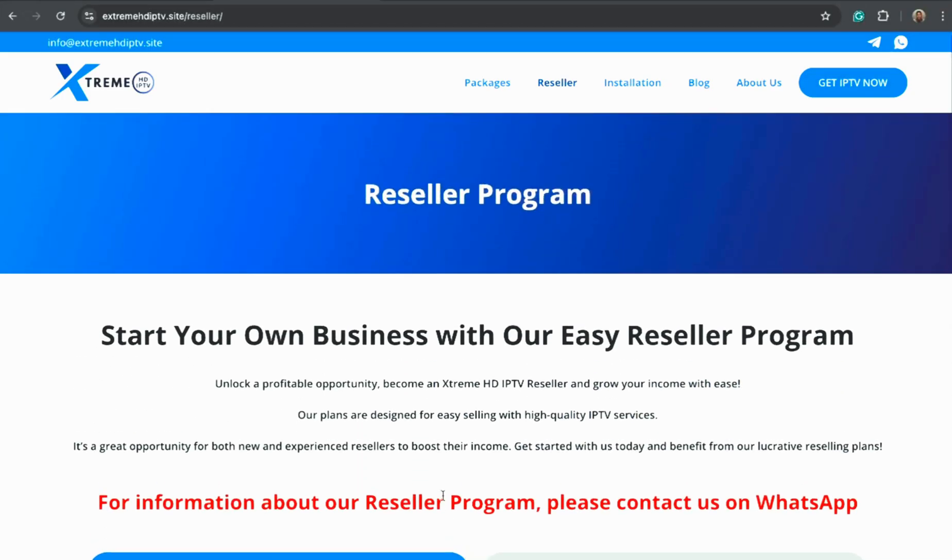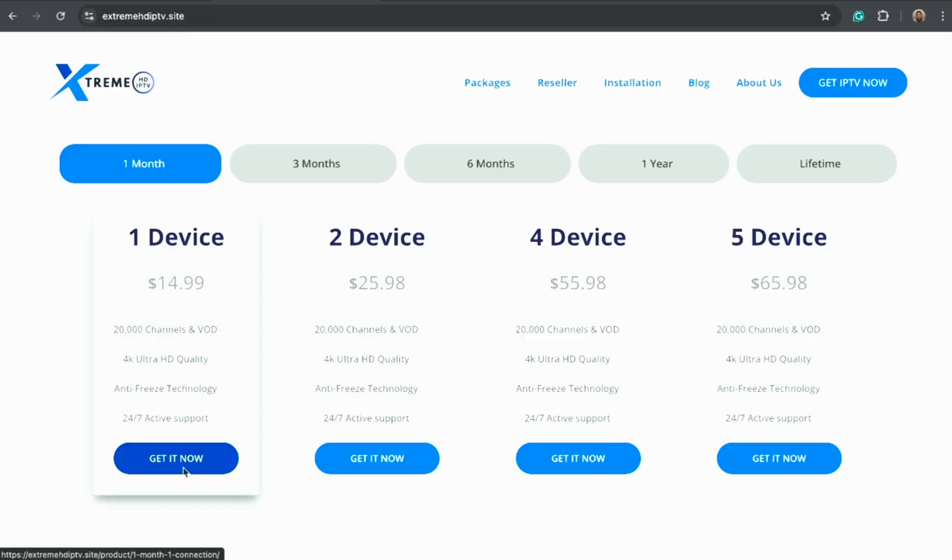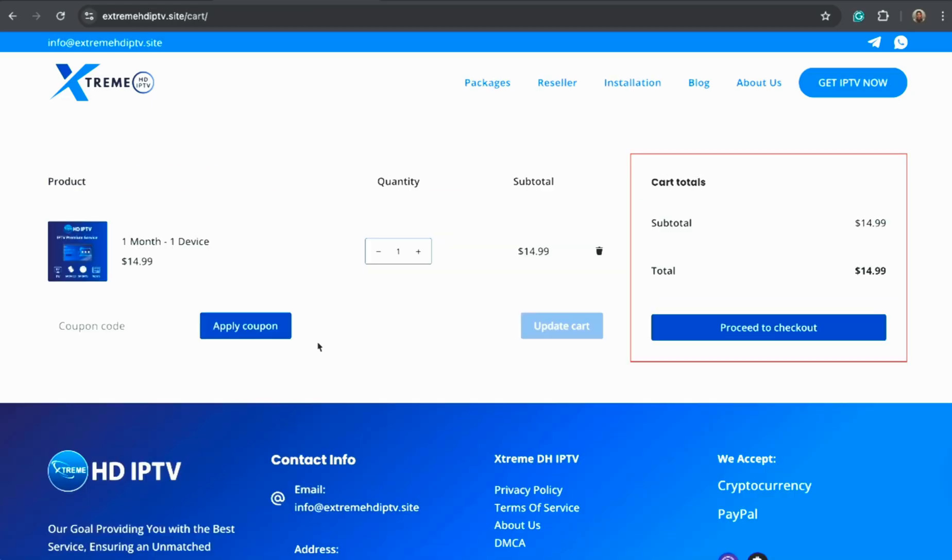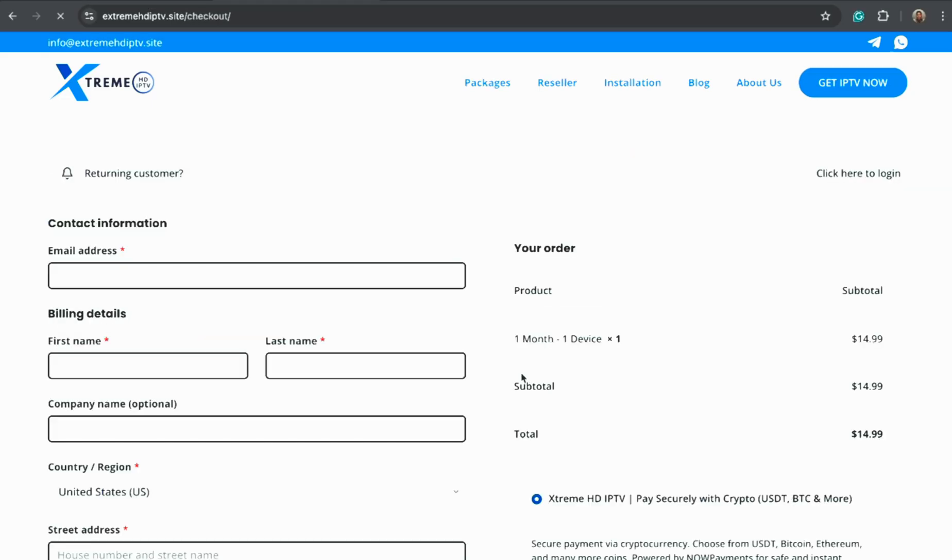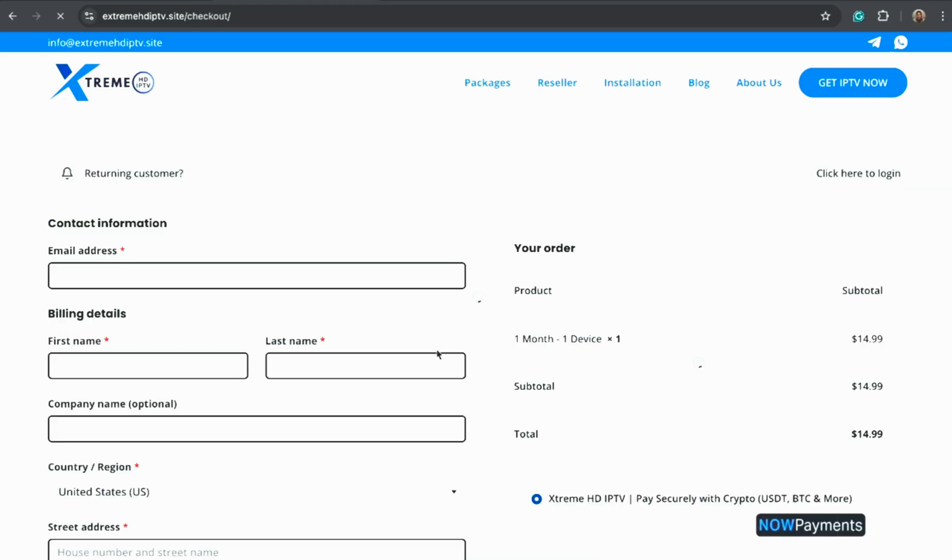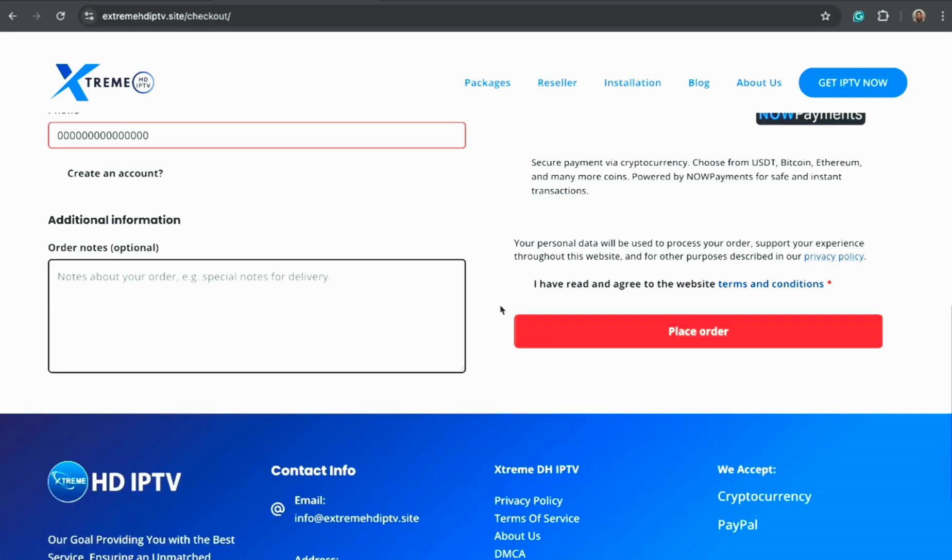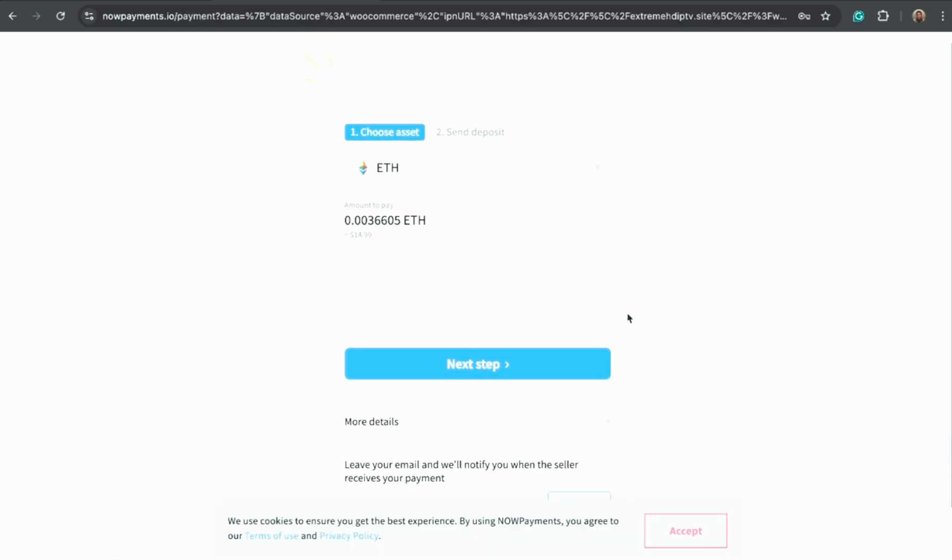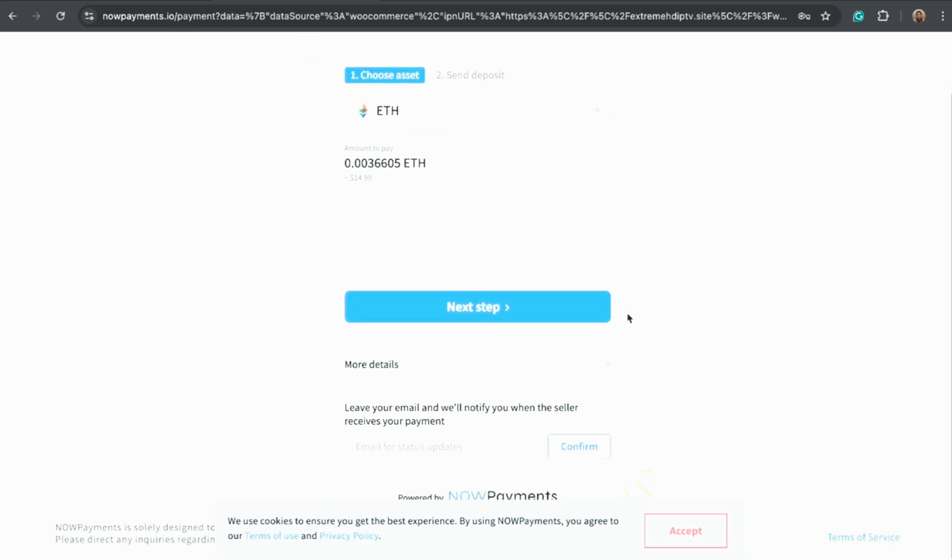To get started, just pick the package that works best for you. Click Add to Cart and proceed to checkout. Fill in your name, email, and payment details, and once your order is completed, your IPTV login details will be sent directly to your email or WhatsApp.